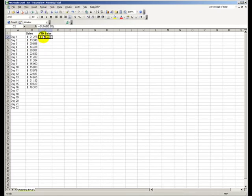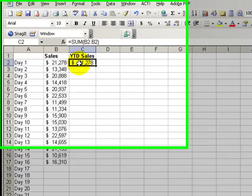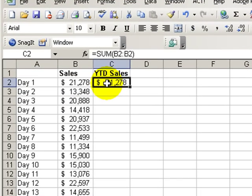Hello. Welcome back to Tips and Time Savers. In today's lesson, we're going to create one formula that will give us a running total of our year-to-date sales.